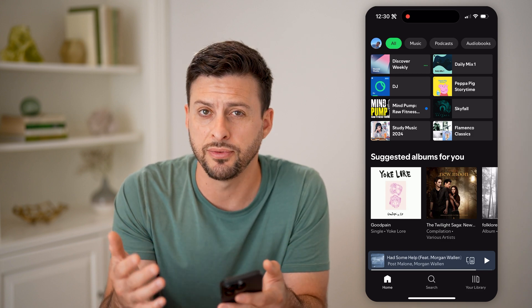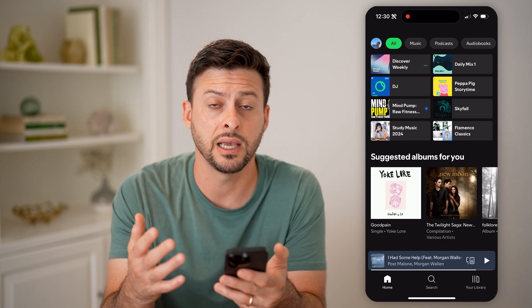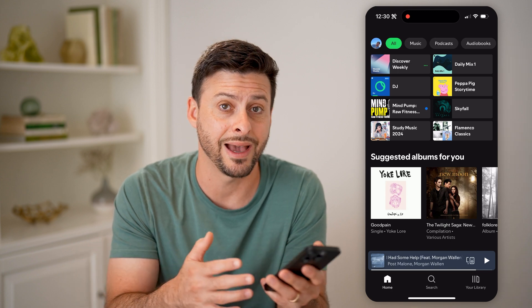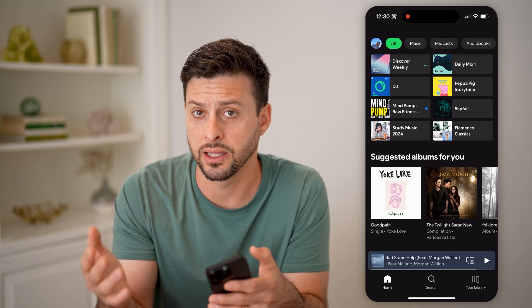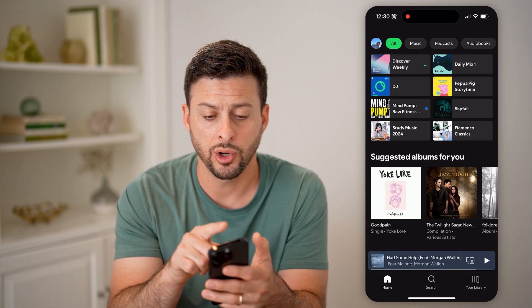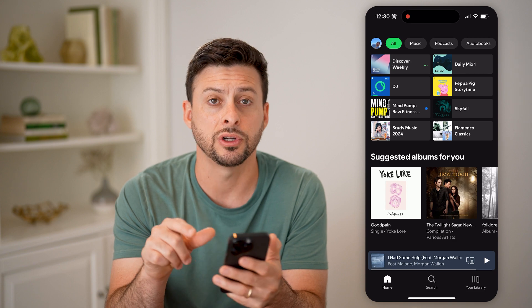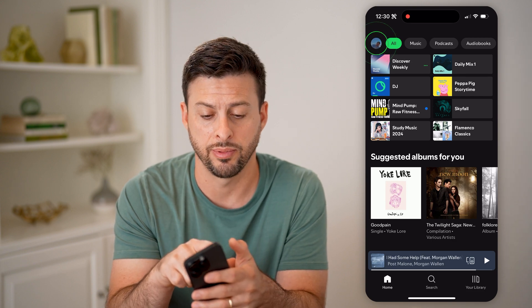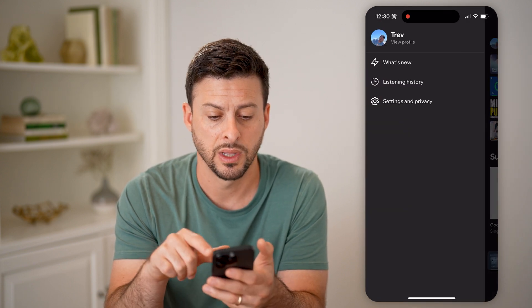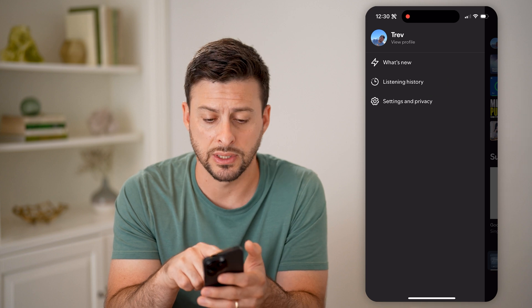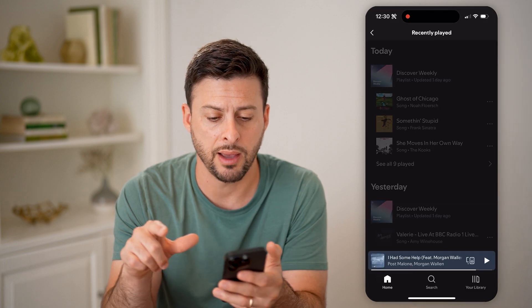And it's been a few different days since you wanted to go back and listen to something again — you can always find that history by tapping on your profile at the top left. And then you can see "View Listening History" and tap on it.